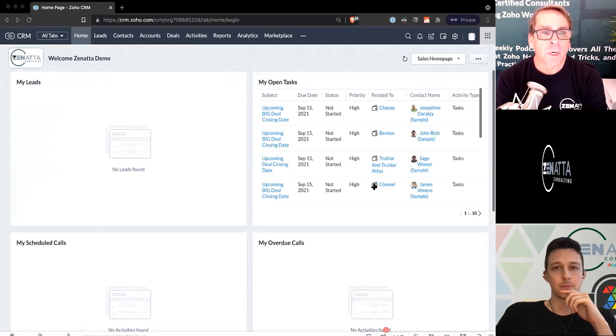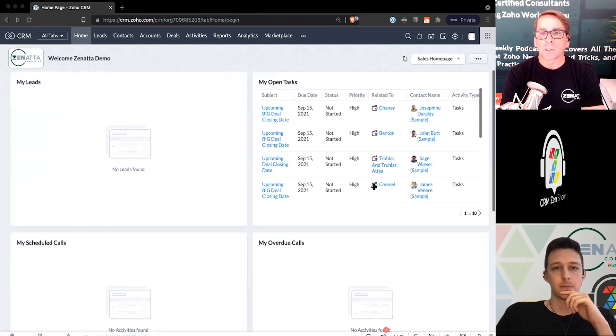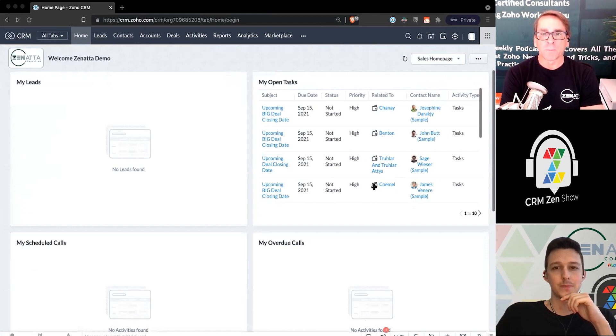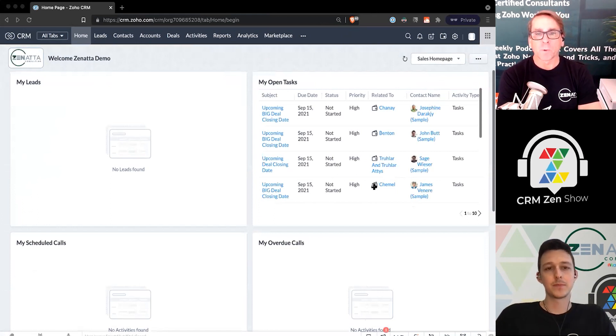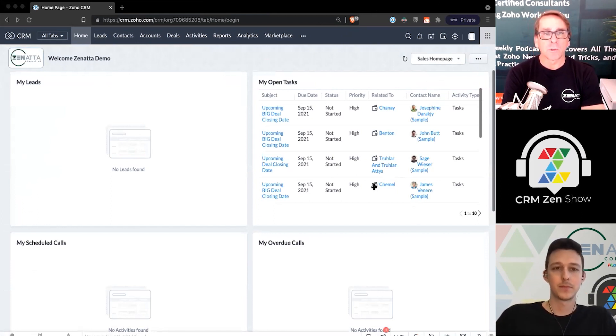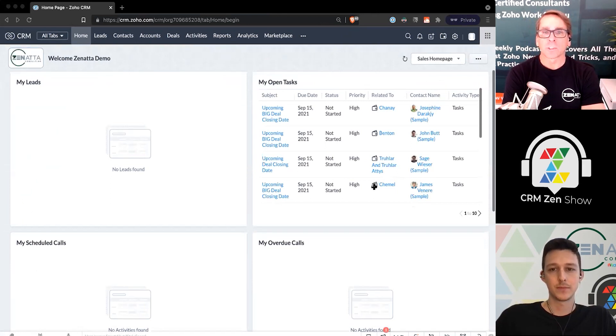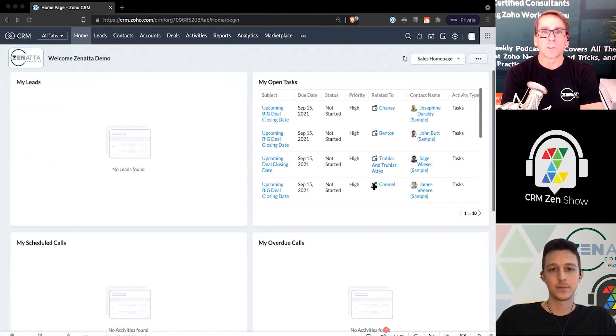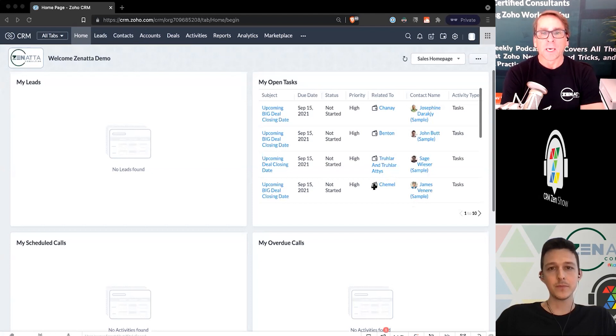Hello and welcome to our Zanata Consulting Beginner Series. This one again is on CRM and this is something we get asked to do a lot, which is how do I import leads, contacts, accounts, anything into the CRM and how do I do it properly?